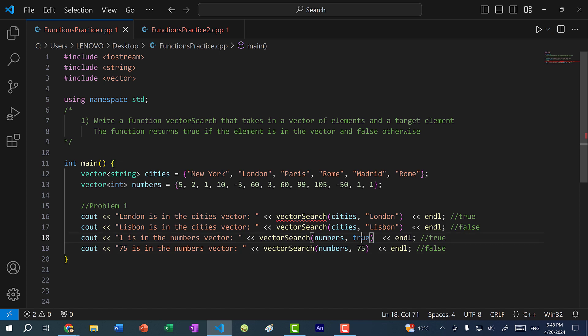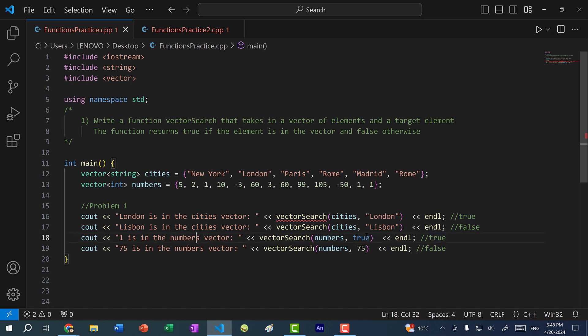Here you can see I wrote true, because I want you to take into account type conversion. True, if we convert it to an integer, becomes one. For that reason, I pass in true and this will check to see if one is in the numbers vector. So here you can pause the video and try to come up with a solution, and then afterwards we can go over the solution together.